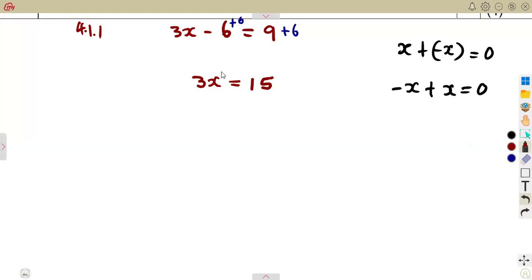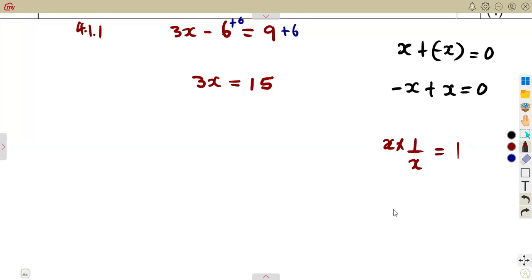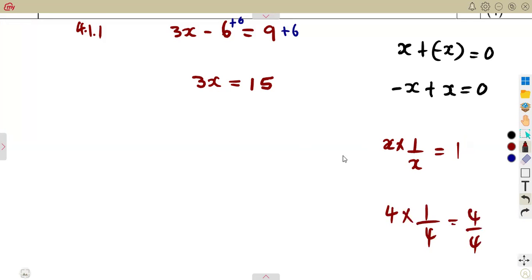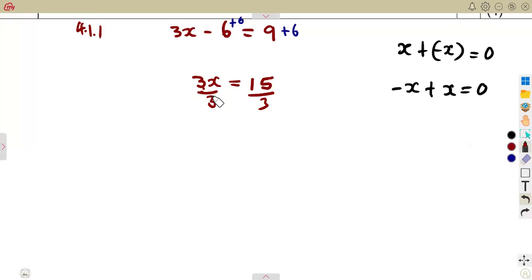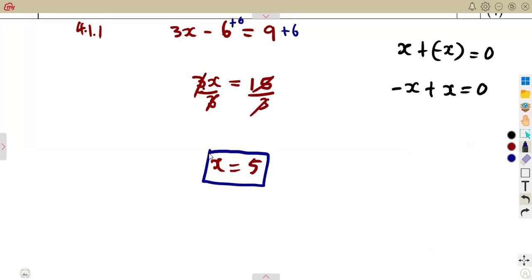From there, we use the multiplicative inverse. To obtain 1X, we multiply by the reciprocal — multiplying by 1 over 3 is the same as dividing by 3. So dividing both sides by 3: X is equal to 15 divided by 3, which is 5.